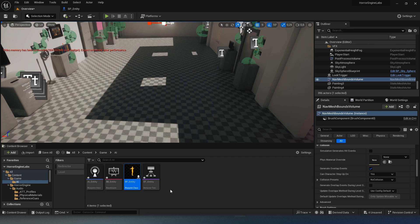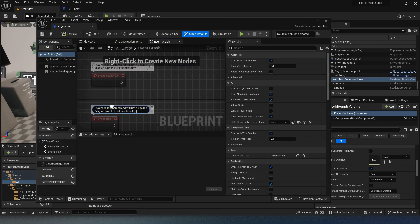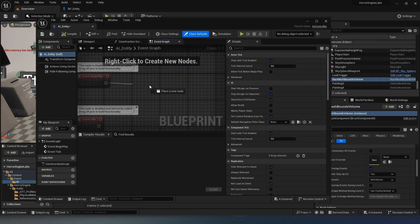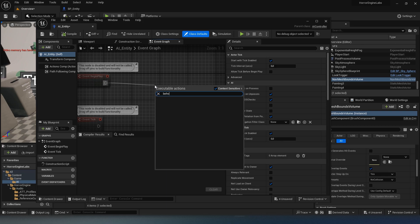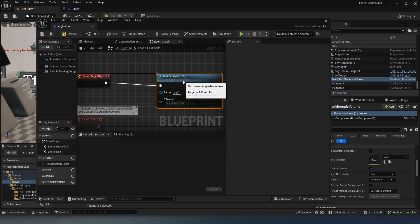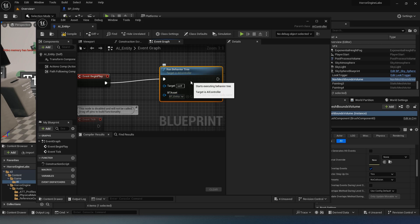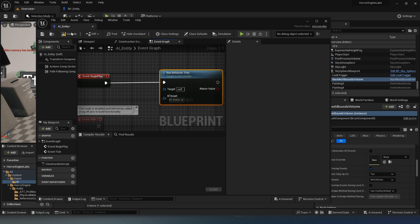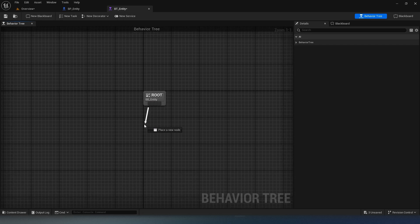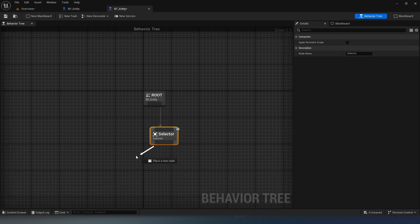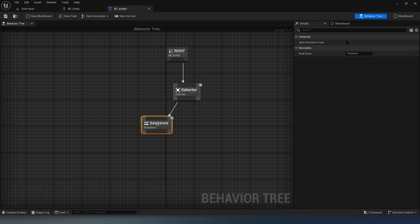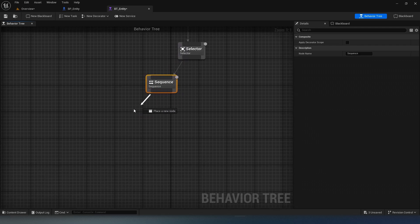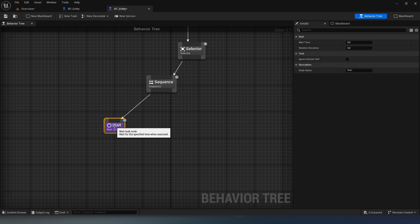Go to the controller and add the behavior tree created previously. The behavior tree is generally the brain of our intelligence. Here, my intelligence will be able to move randomly every 5 seconds minimum.